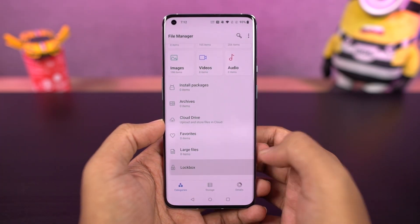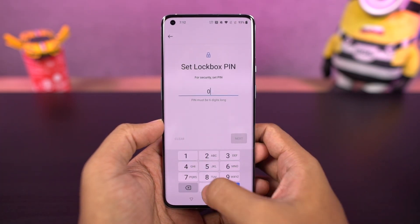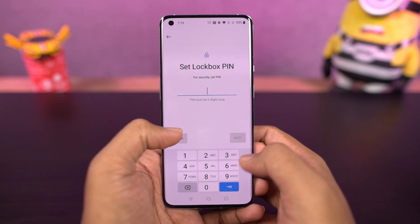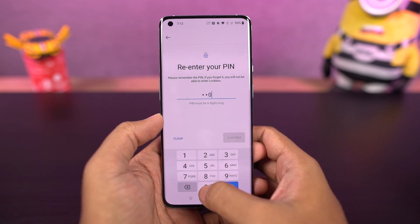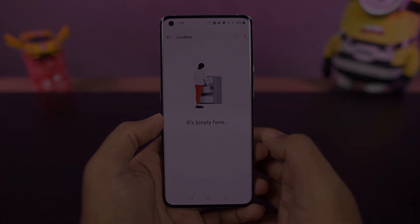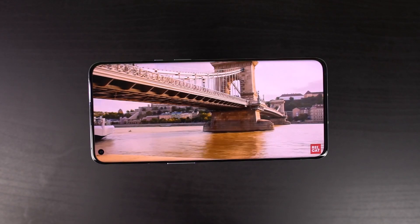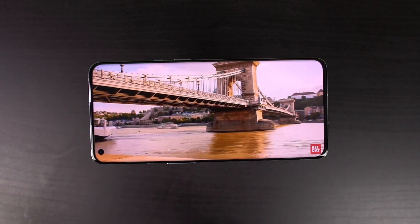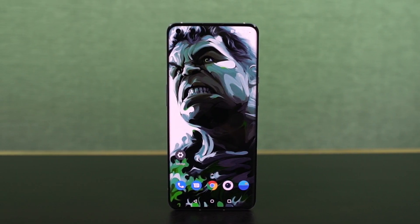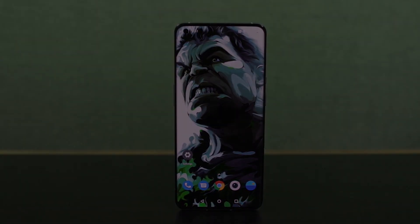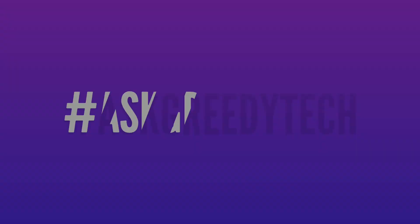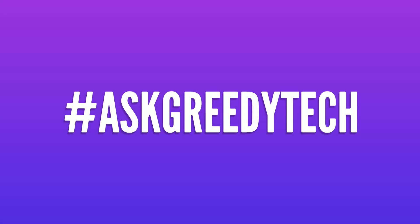We have a new feature called Lockbox in the default file manager, which will allow you to hide files. It's a built-in feature, so it works pretty well. These are all the most important tips and tricks you should know about your phone. If I missed anything important, let me know by commenting below. If you're planning to buy this phone, use the link in the description — it always helps the channel. I'm Nikhil from Gritty Tech, signing off — have a nice day.